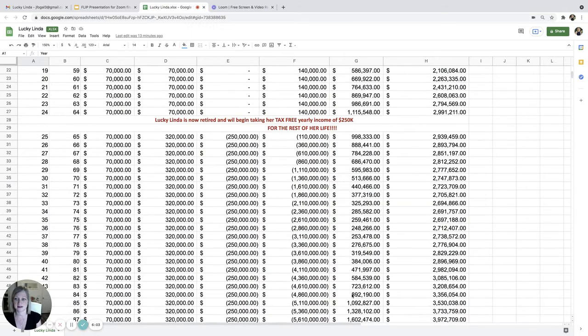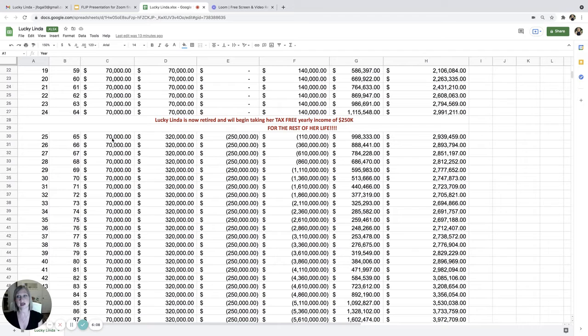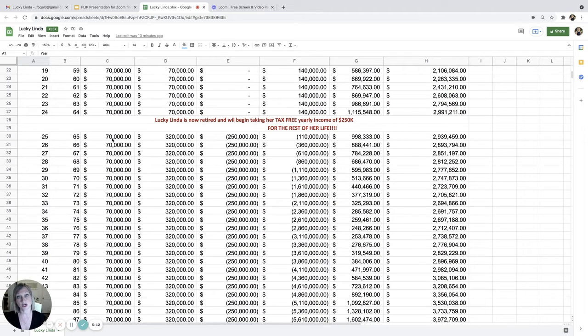All right. So let's scroll down here. So here at age 65, she's putting in $70,000. So she's going to have that 401k money. She's going to have her social security.